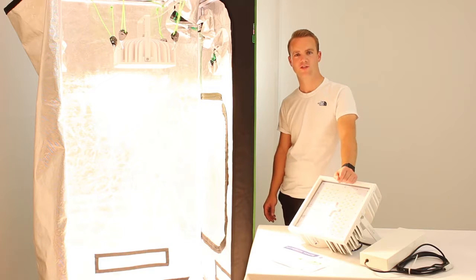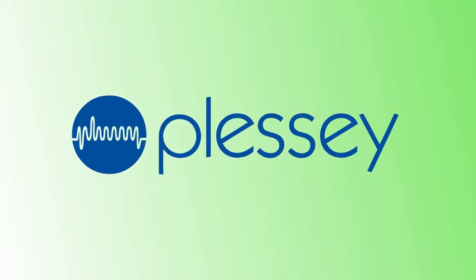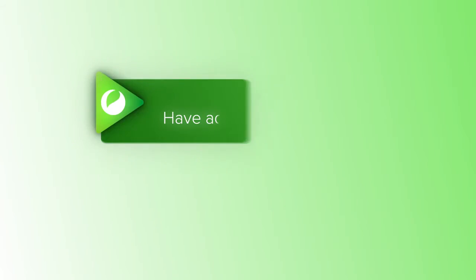Thank you for watching the Hydrogarden TV channel. Please subscribe to the Hydrogarden TV YouTube channel for plenty of videos.